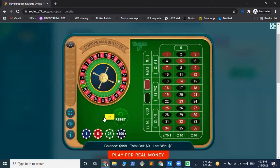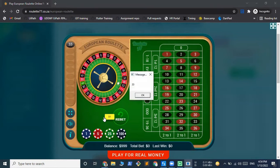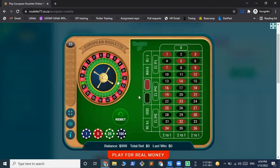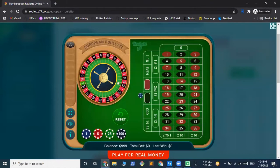So now in the next iteration, it should bet $2. So there we have an output that the number is 33, and since 33 is odd, we have lost this bet and now it should double the bet.